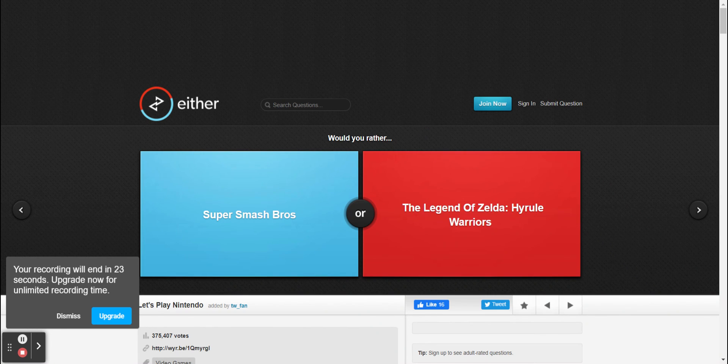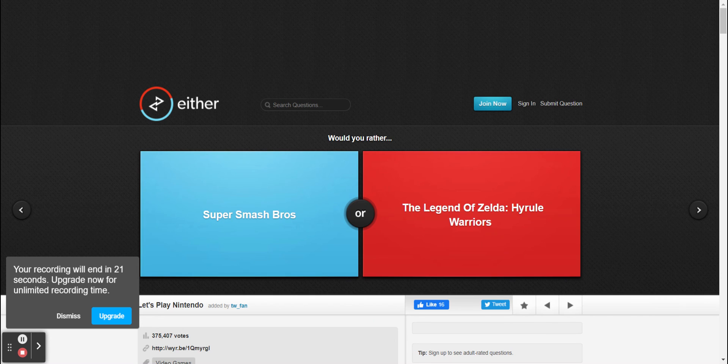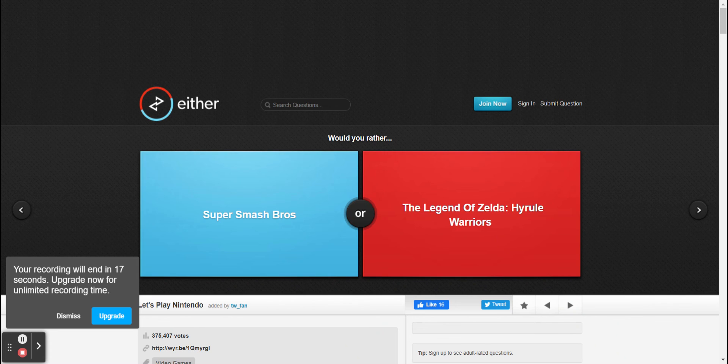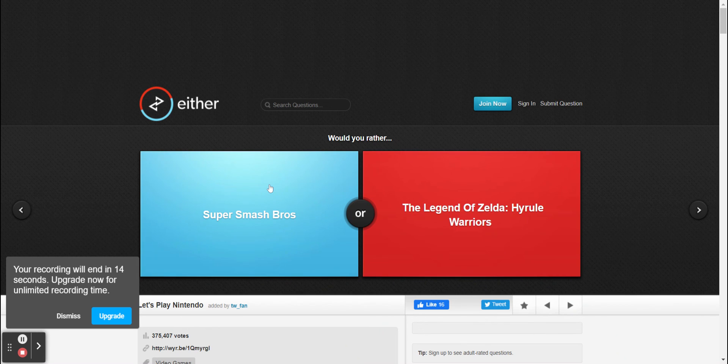All right, would you rather do Smash Bros or would you rather do the Legend of Zelda Warriors? I would choose Super Smash.